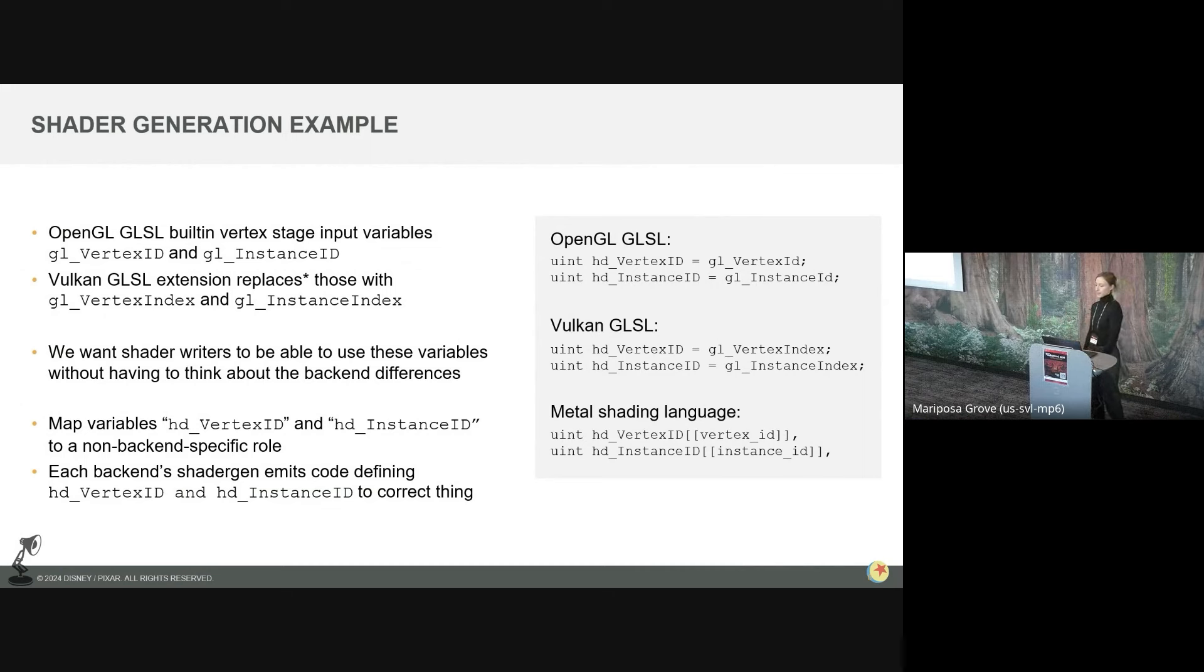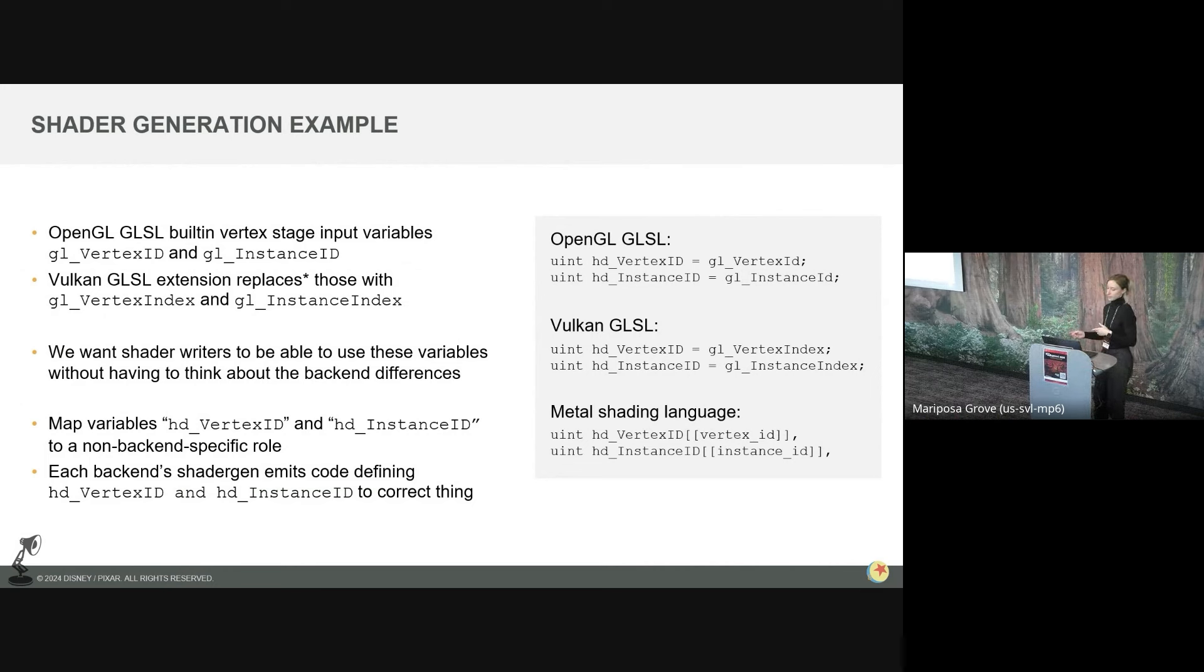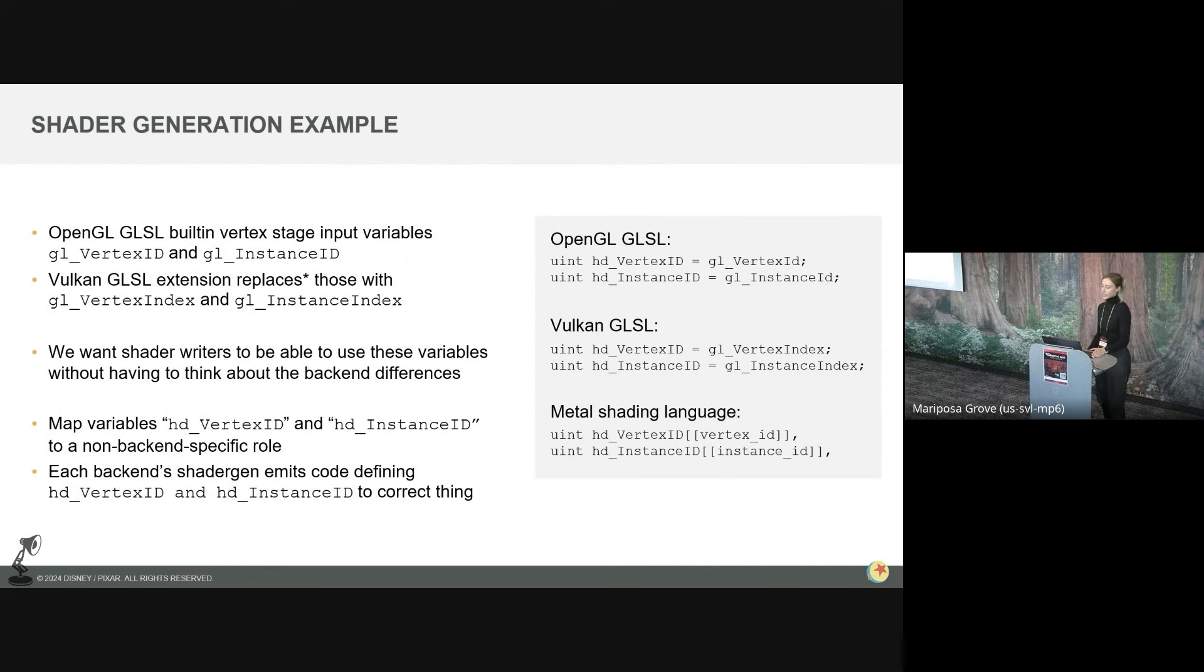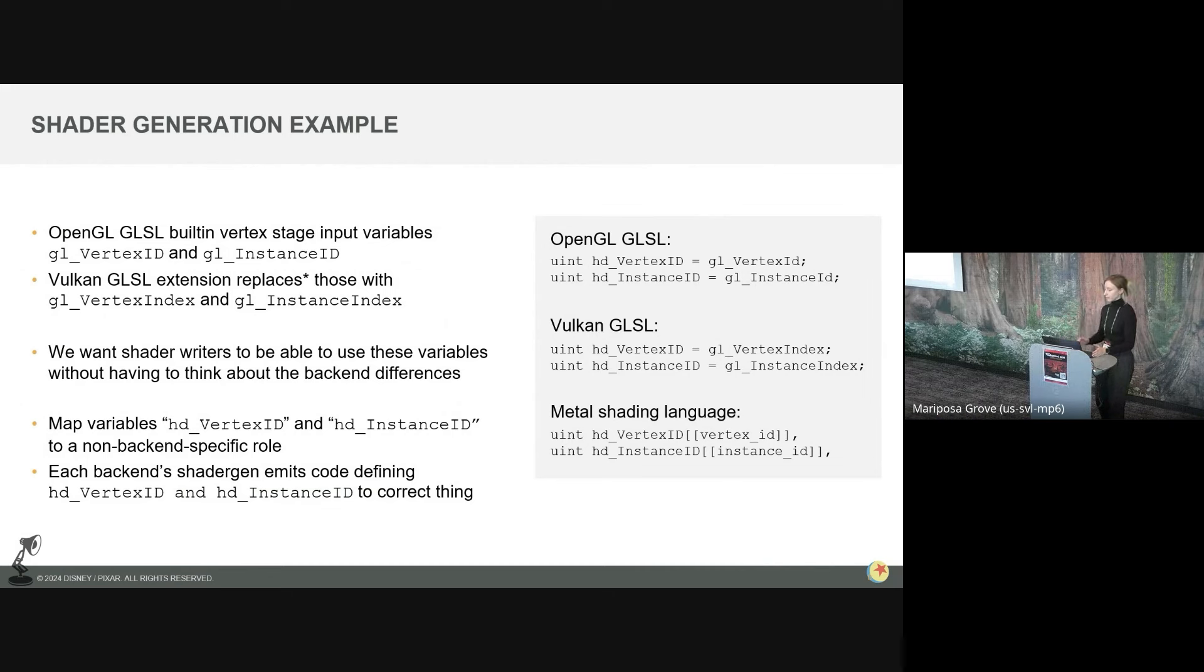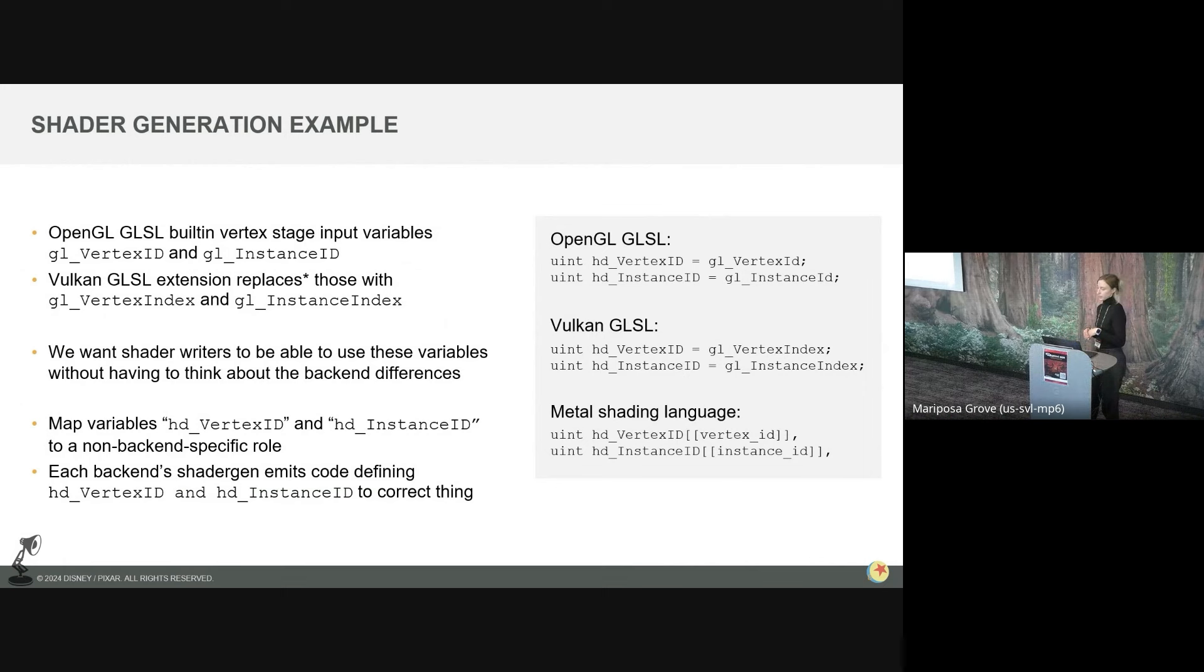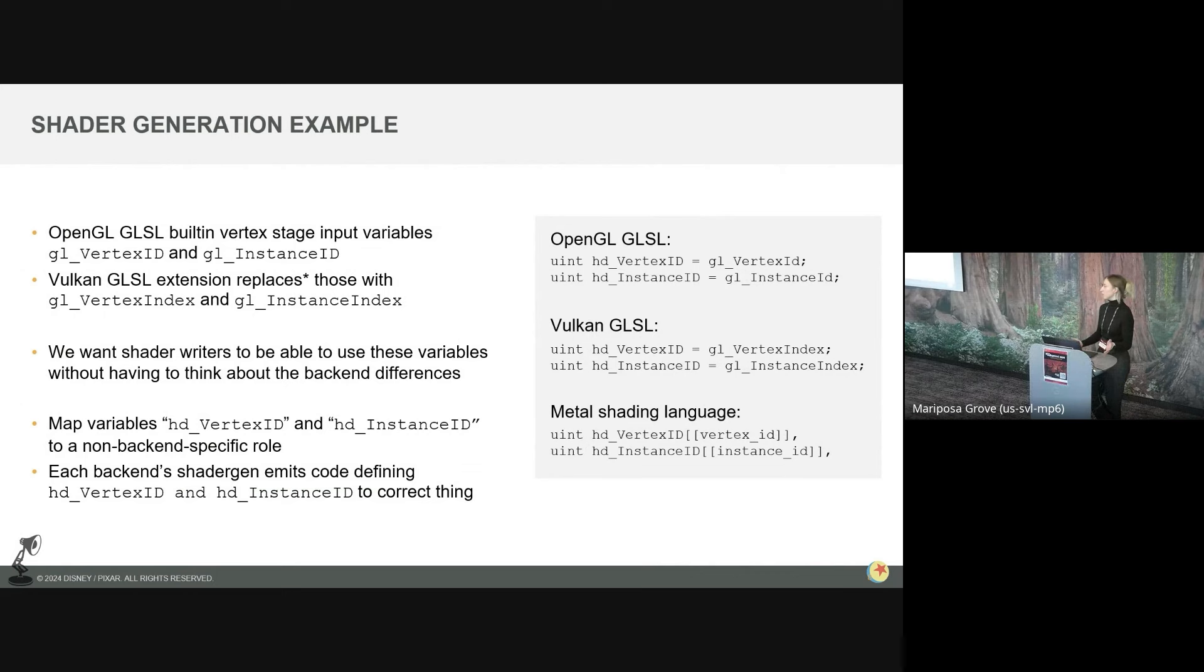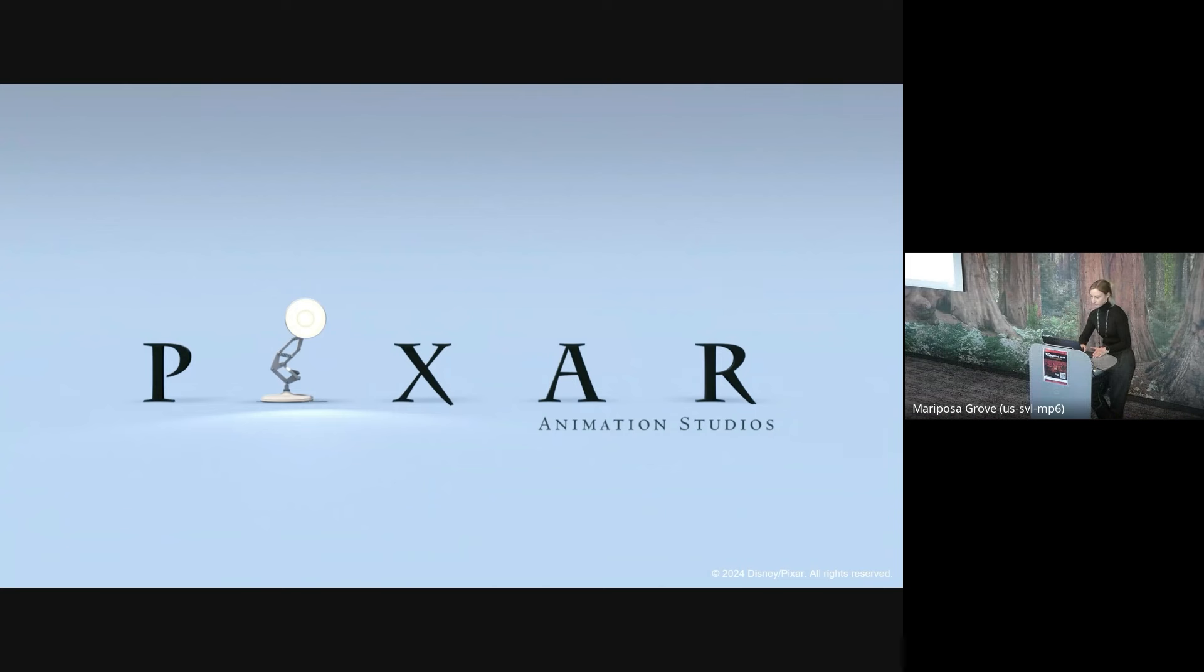Here's a really simple illustration of how we use the shader gen API to deal with shading language differences. So OpenGL GLSL has a built-in vertex stage input variables, GLVertexID and GLInstanceID. And Vulkan GLSL replaces that with GLVertexIndex and GLInstanceIndex, respectively. And in metal shading language, there's totally different names. So we'd like our shader writers to not have to think about this at all when they're writing shaders. So we create these new variables called HDVertexID and HDInstanceID. HD is just the prefix for Hydra. And we map them to the concept or role of a VertexID or InstanceID. And then each backend's implementation of shader gen will emit the correct shader code defining HDVertexID and HDInstanceID, with whatever built-in variable name makes sense for that shading language. And this can even account for slight differences in actual meaning of built-in variables between shading languages. And so now you can use these variables with the HD prefix in your shader without worrying about the backend. And we end up doing something like this for basically all of the shader built-ins we need to use.